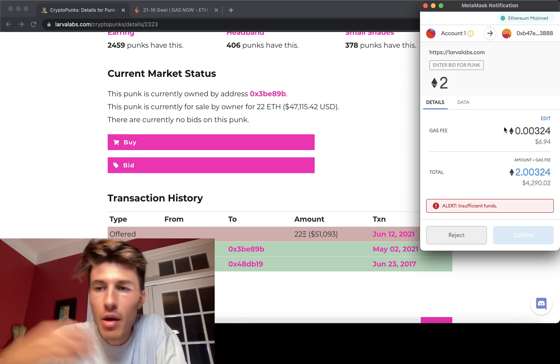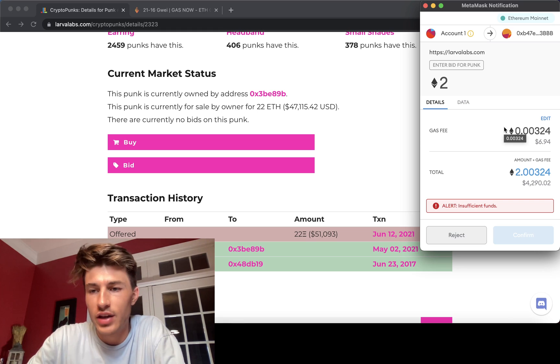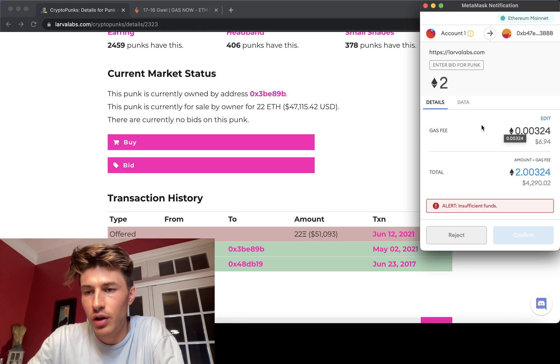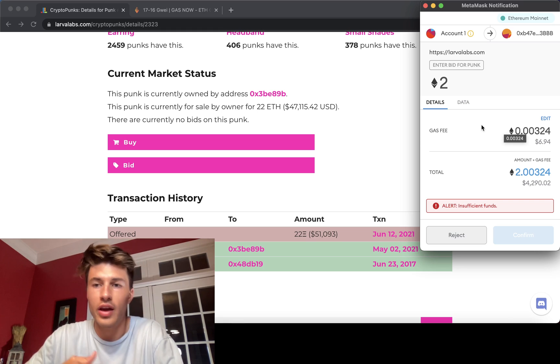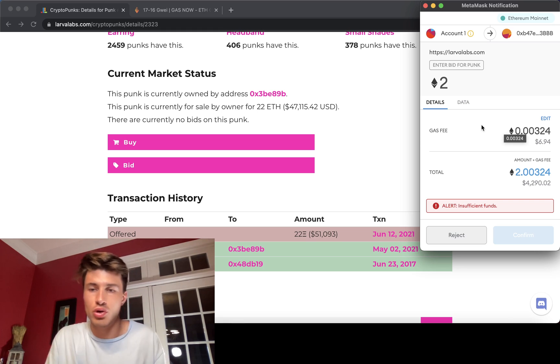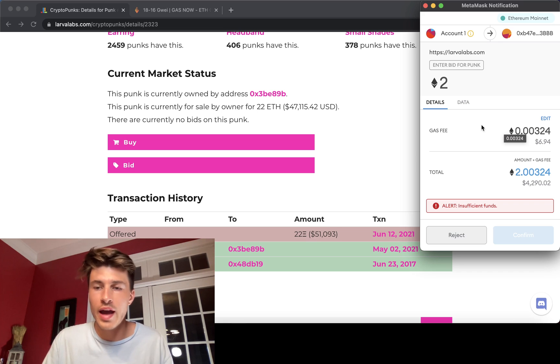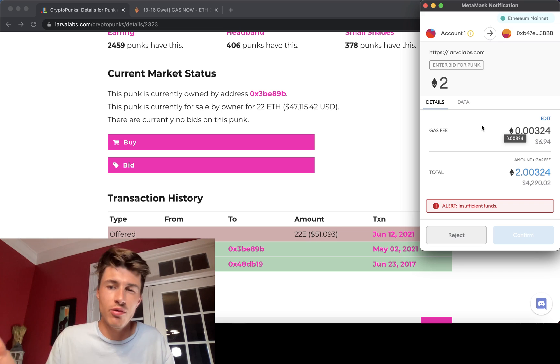Now, MetaMask has automatically set this gas fee based on a calculation it does for what it thinks will get this transaction through based on current gas prices. And MetaMask isn't really that good at it.